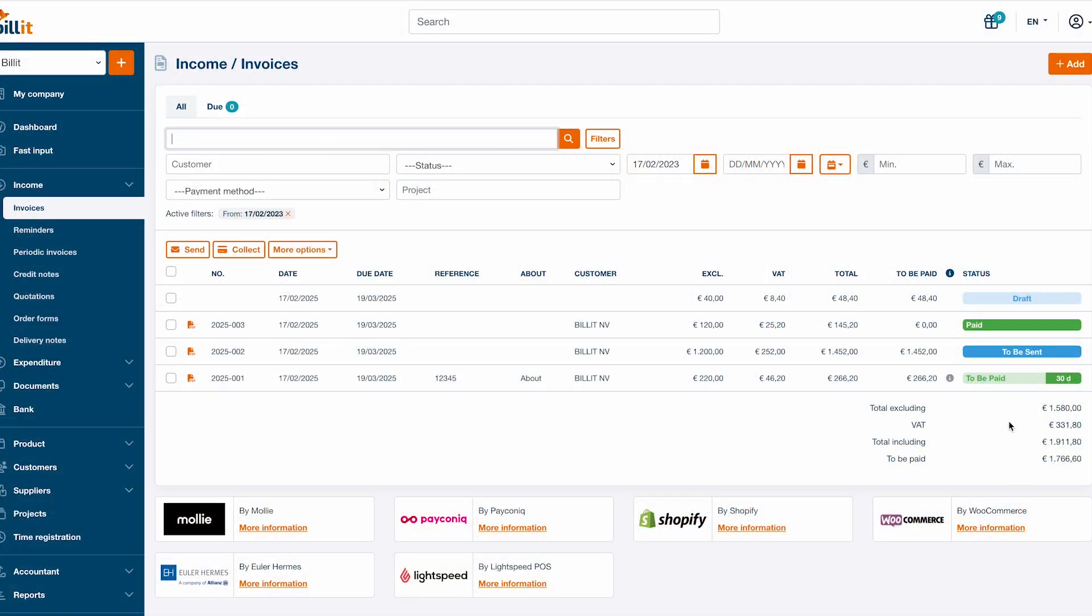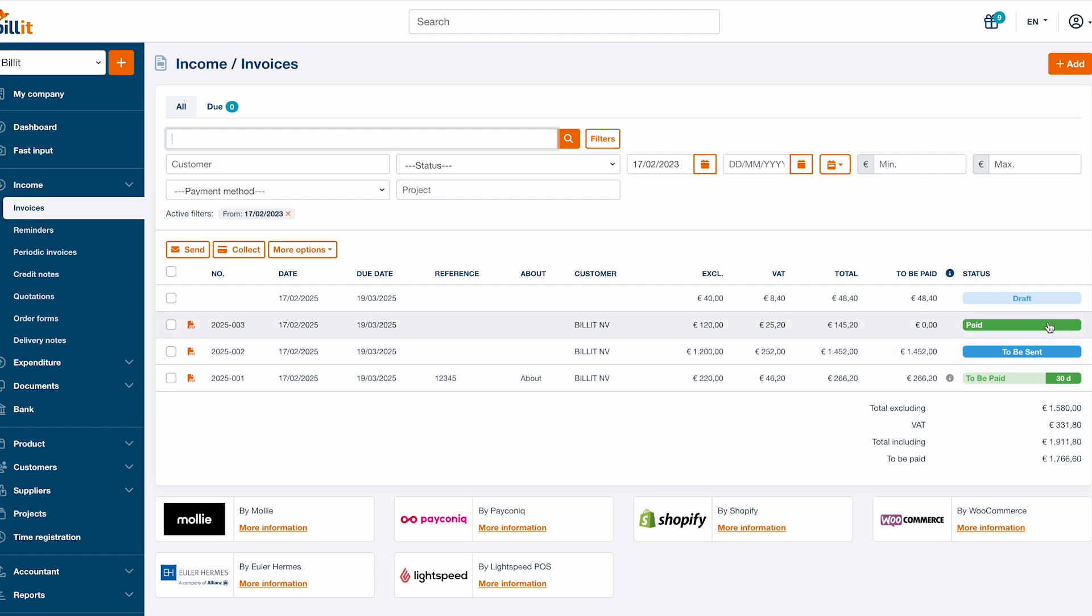From the income screen, you can follow up on existing invoices by checking the status column. The statuses are draft, to be sent, to pay and paid. If to pay is in red instead of green, the due date has expired.